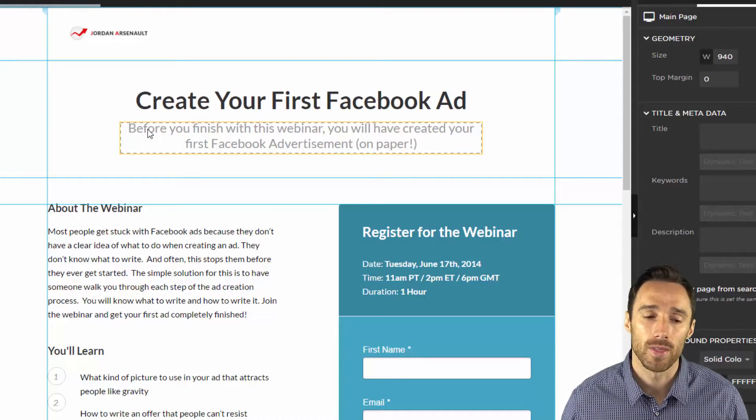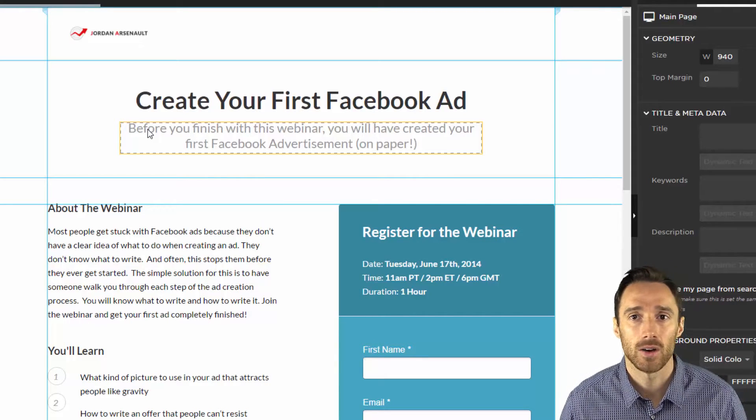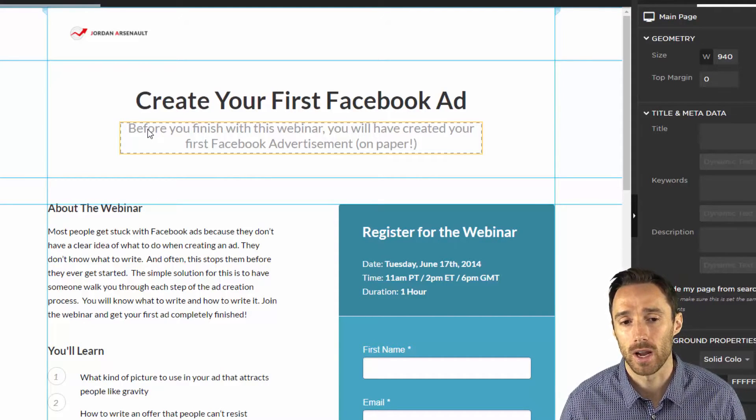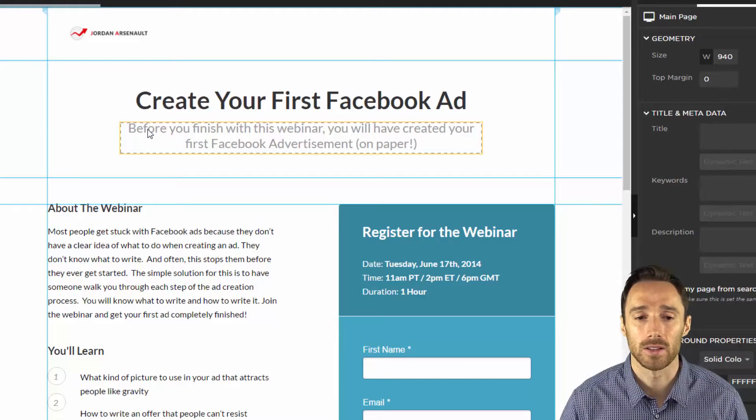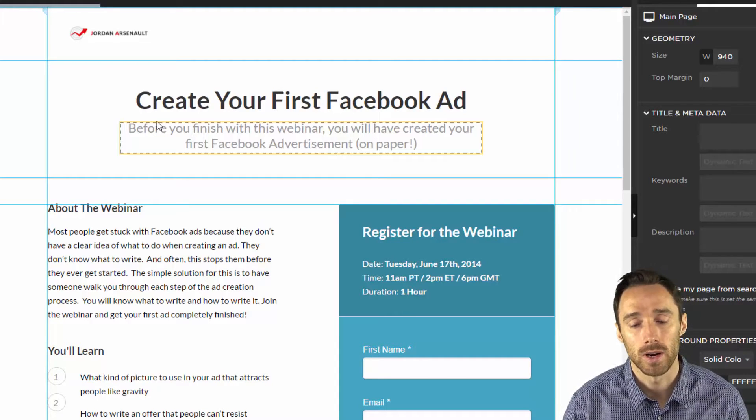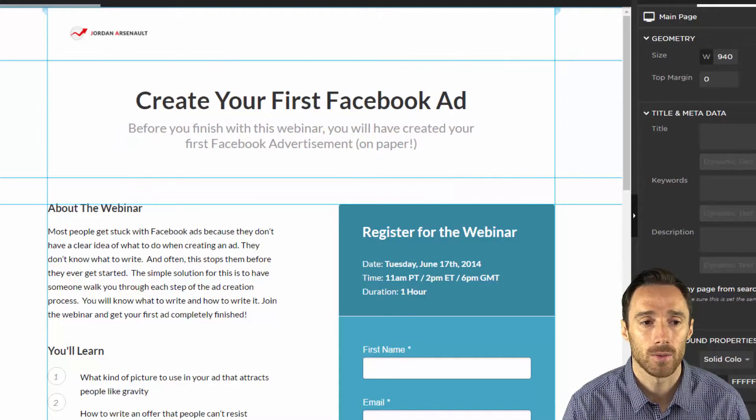Now one thing that I need to show you now is how to add Facebook ads tracking if you're going to be running Facebook ads to the page. So right now it's not actually tracking anywhere.